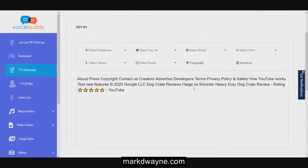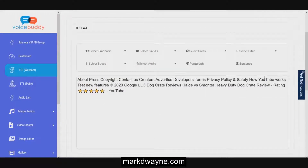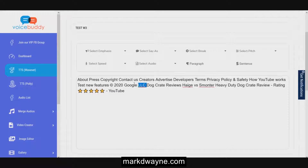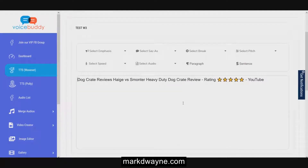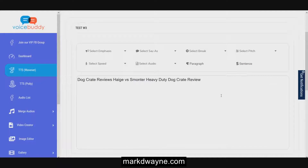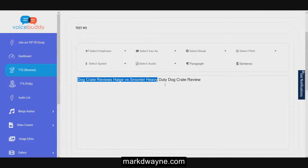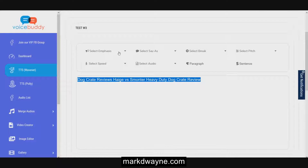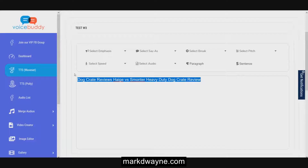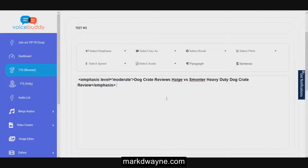Then you want to go and fetch the text. It came up with the text on the page. I'm going to get rid of most of it because this is just a basic demo. You want to make sure whenever you make any adjustments that you highlight the text. Here are the options you have on WaveNet - you've got Select Emphasis with different options. I'm going to highlight this and push Moderate.